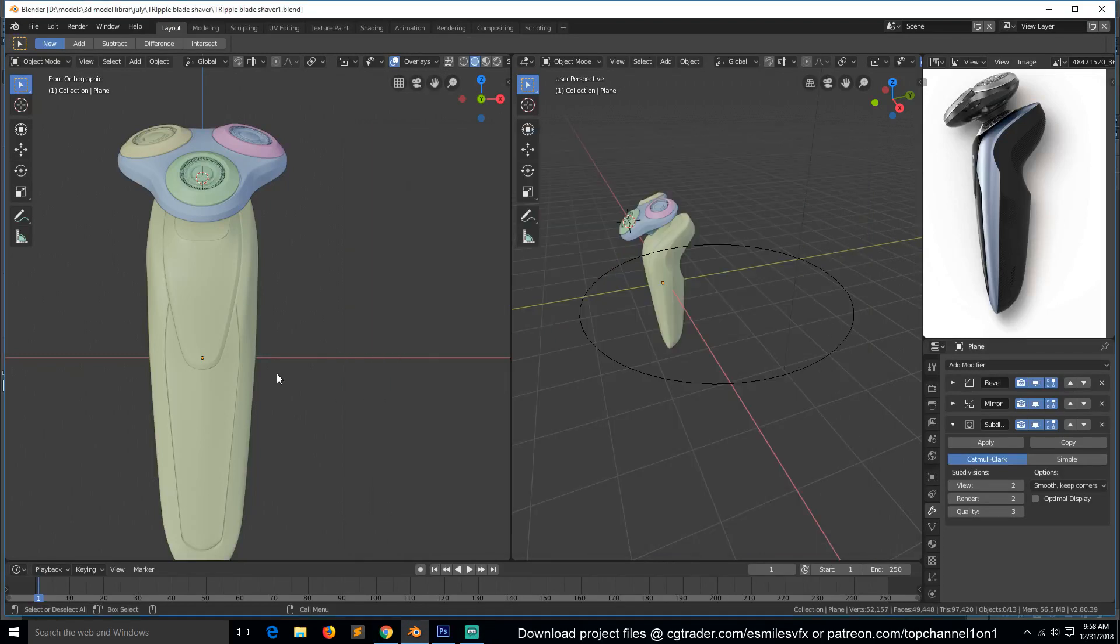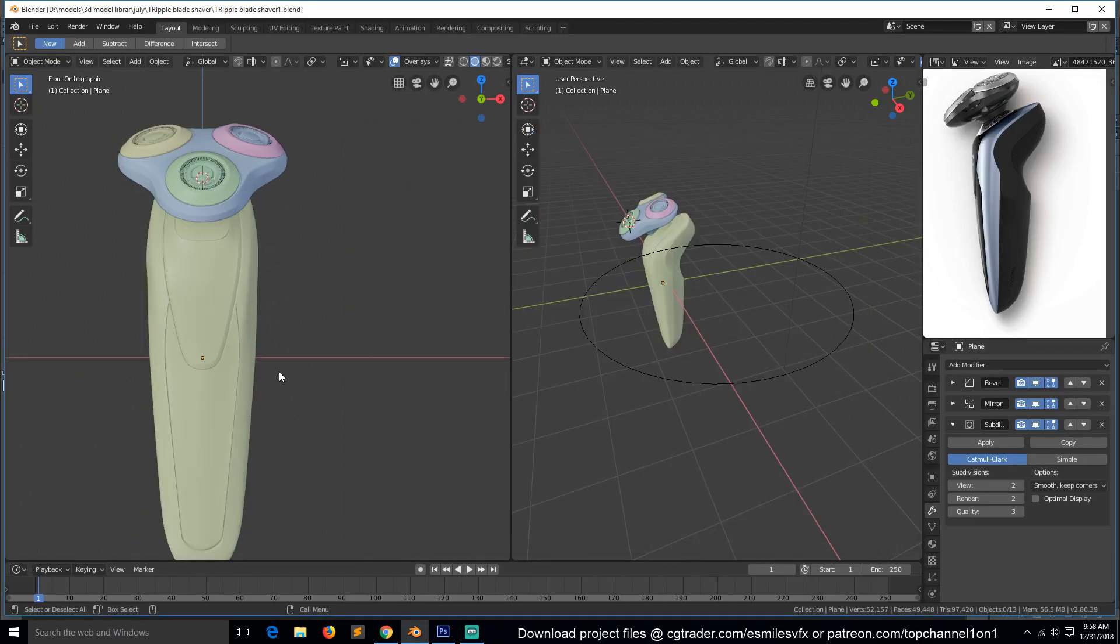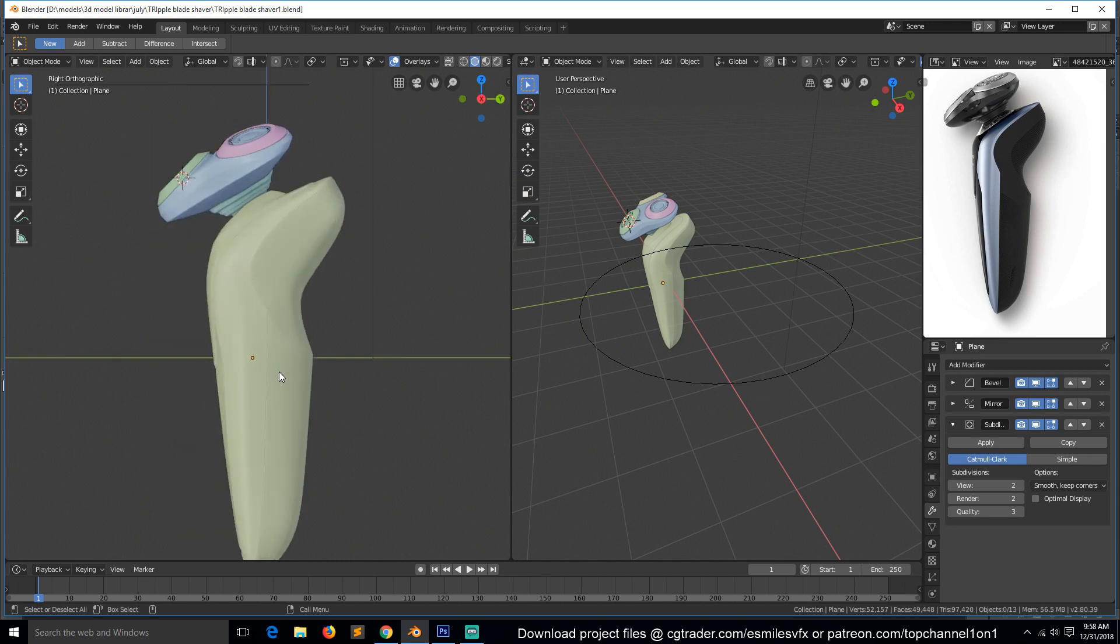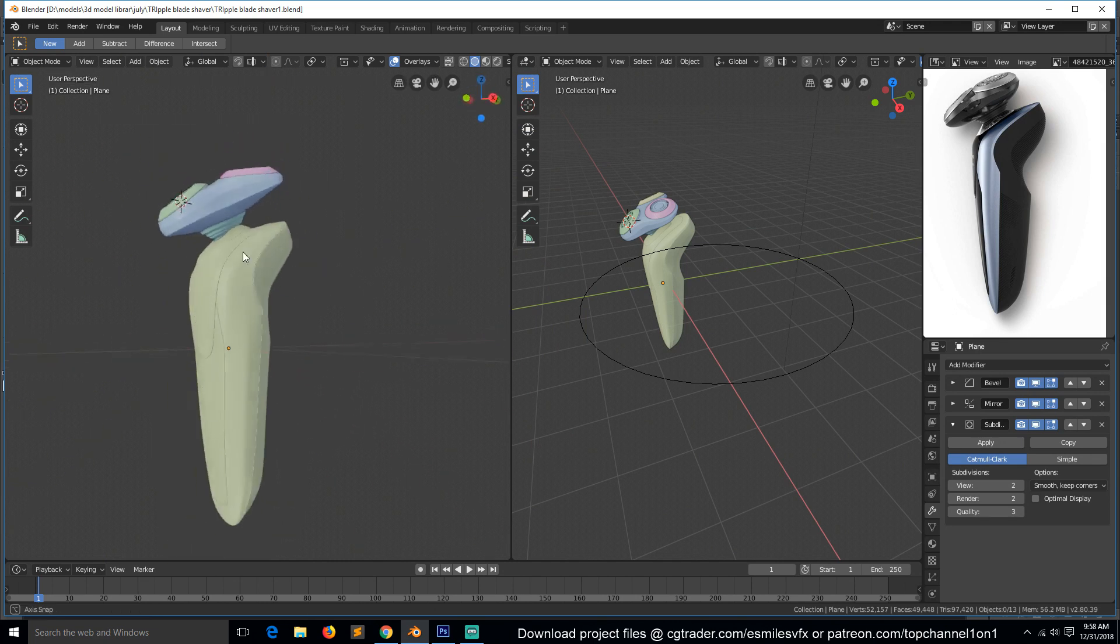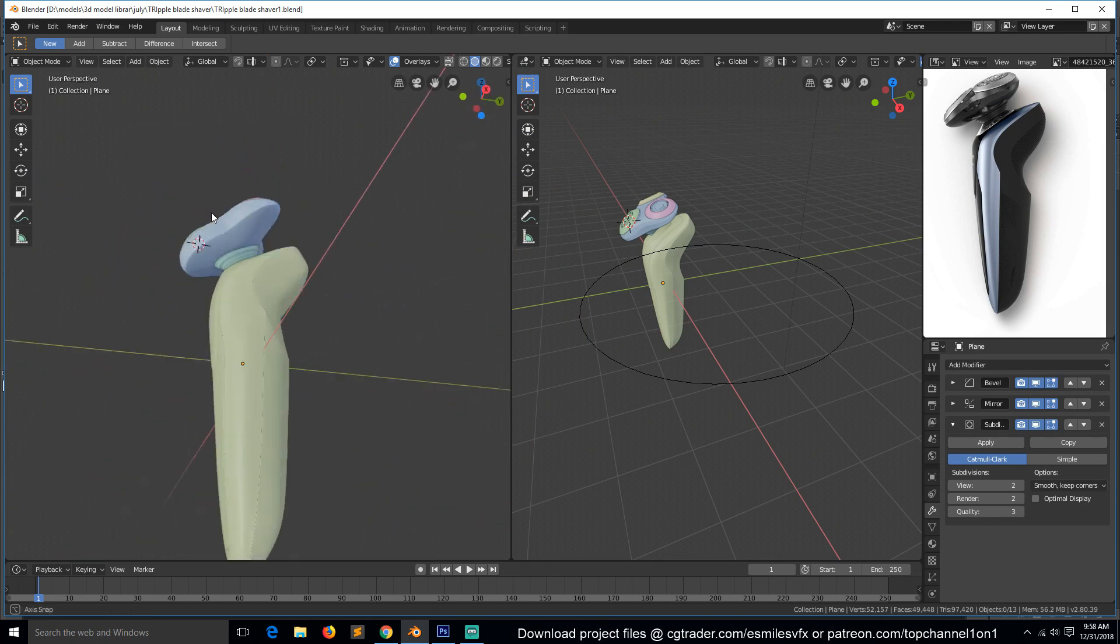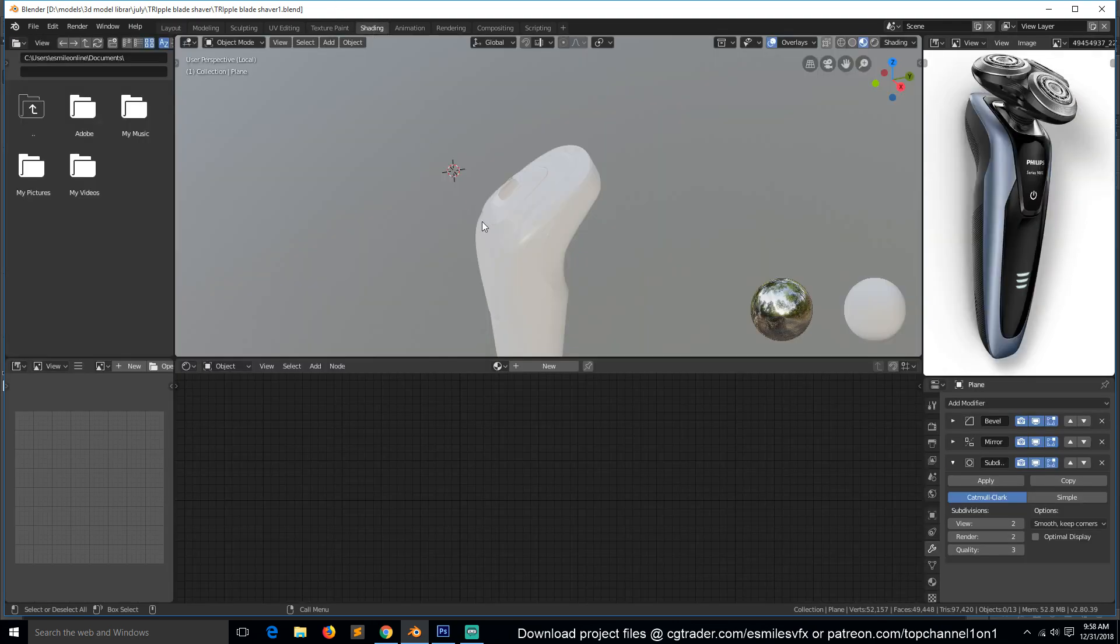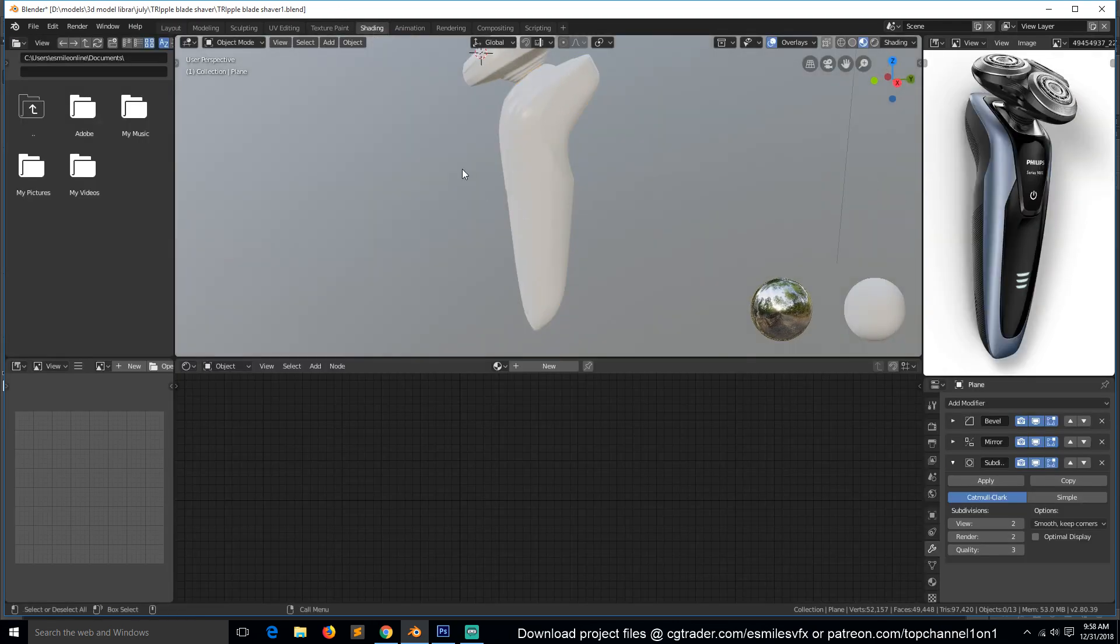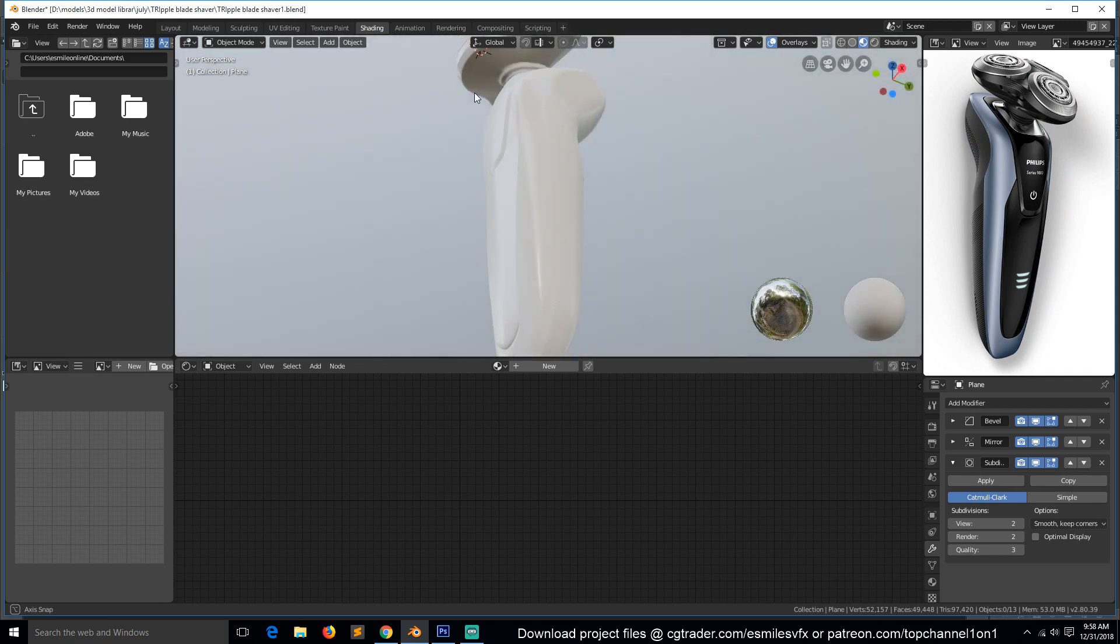Hello there, so this is part eight and we're going to be UV unwrapping this shaver. The first thing we should do is go to shading mode, then add a new material and add a UV image texture so that we can see any stretching that could be on our model.